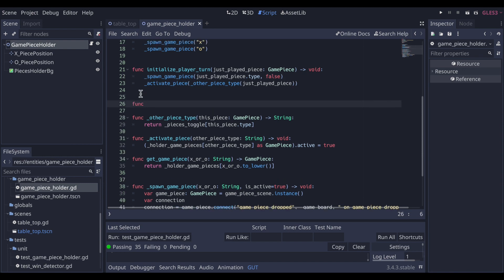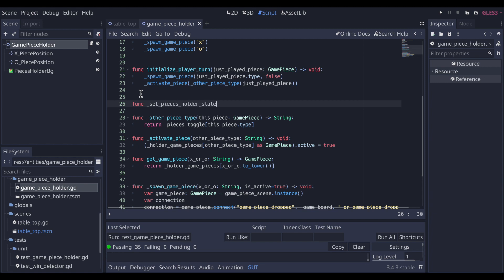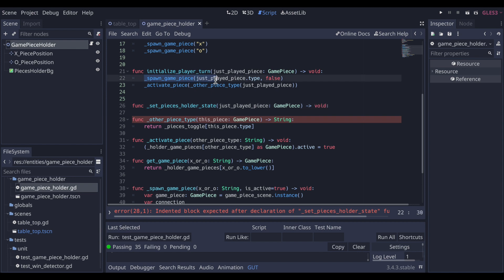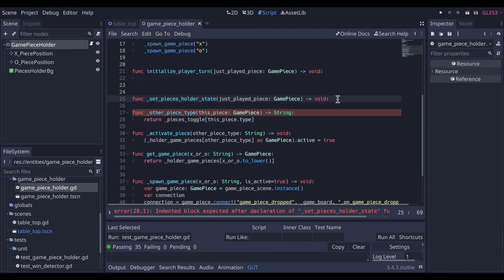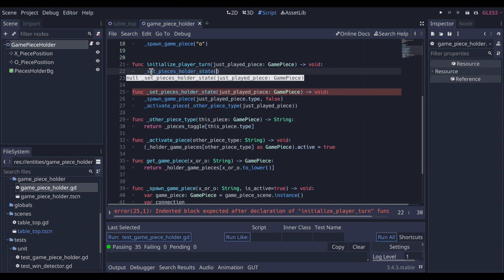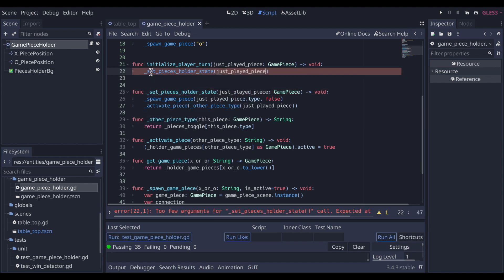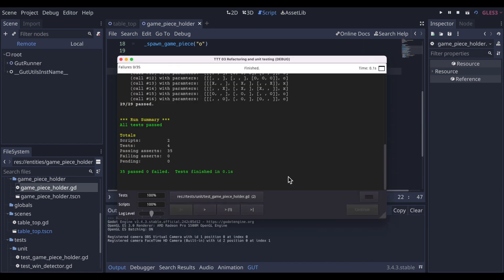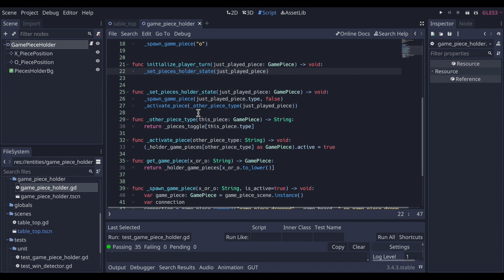Lastly in future lessons, we'll be doing a bit more in initialize player turn than just setting up the game piece states. So let's pull together these current lines and to their own function called set pieces holder state. Now when we run the tests again, we see that they still pass. So we're confident we did not break the application. Thus with these tests in place, we've shown that we can refactor code with confidence.